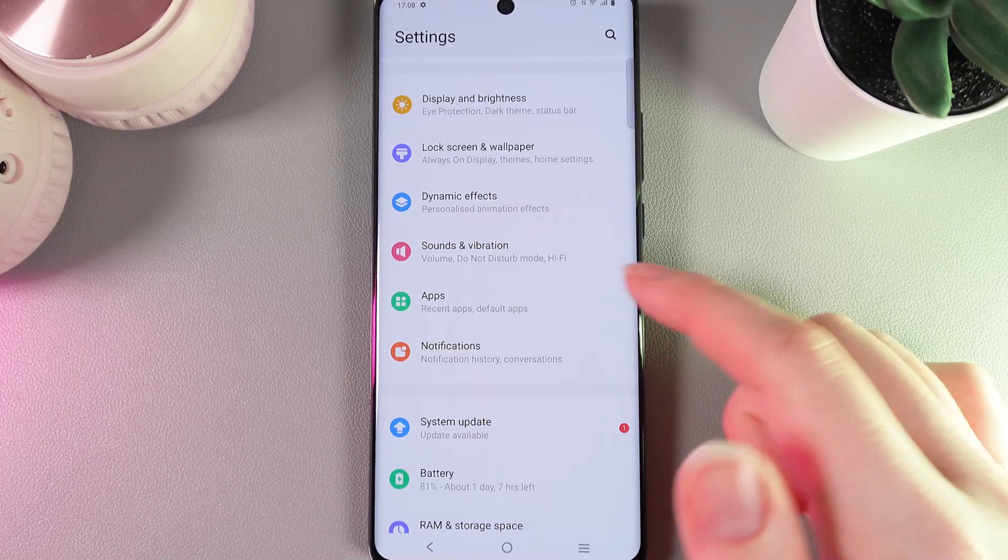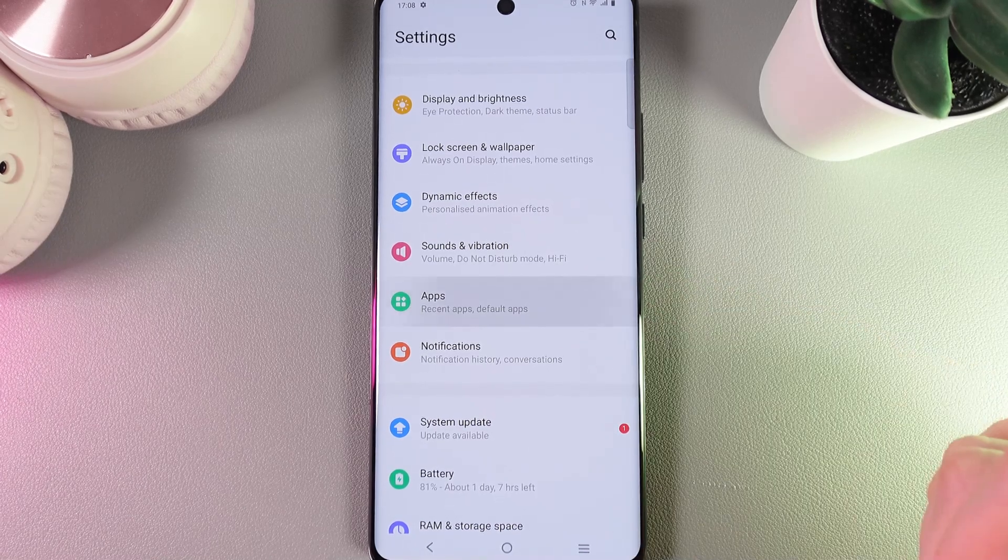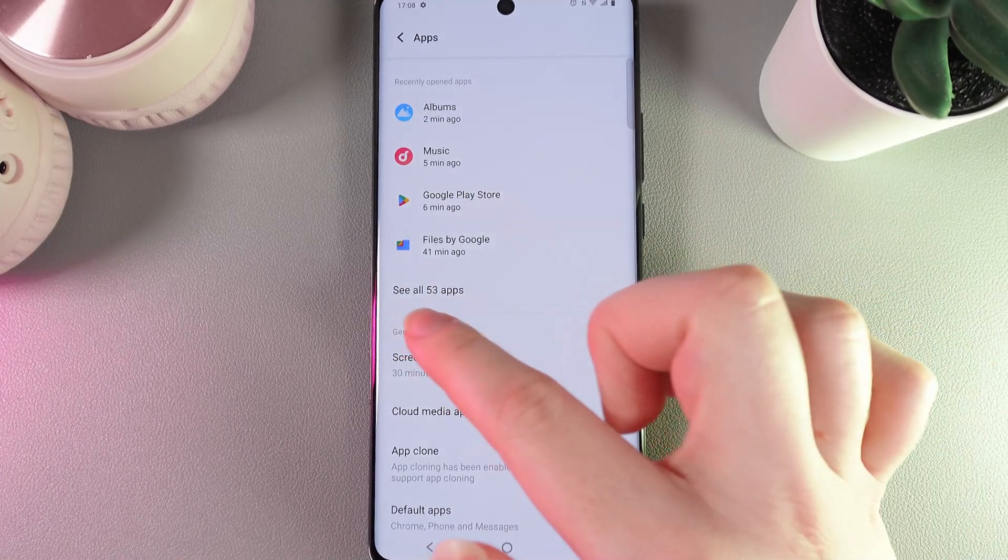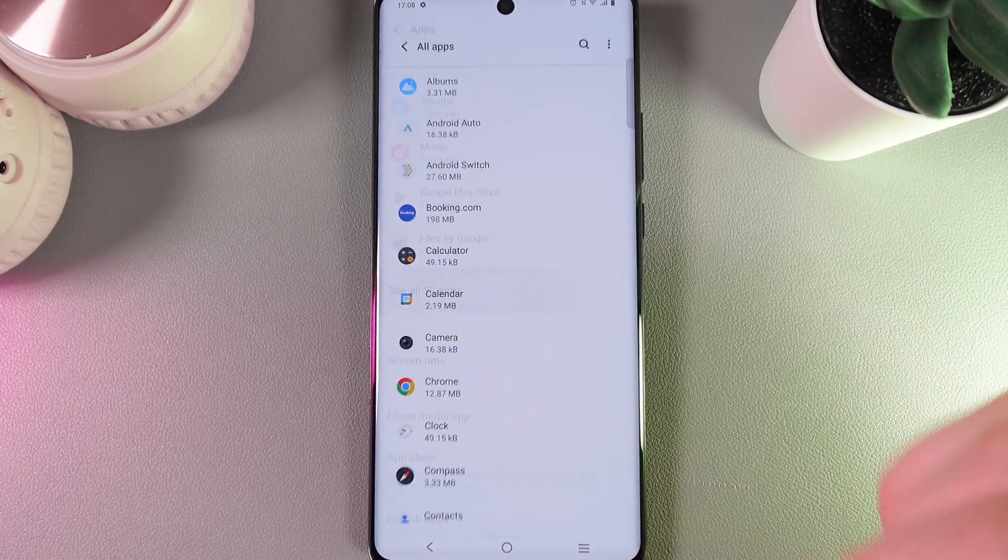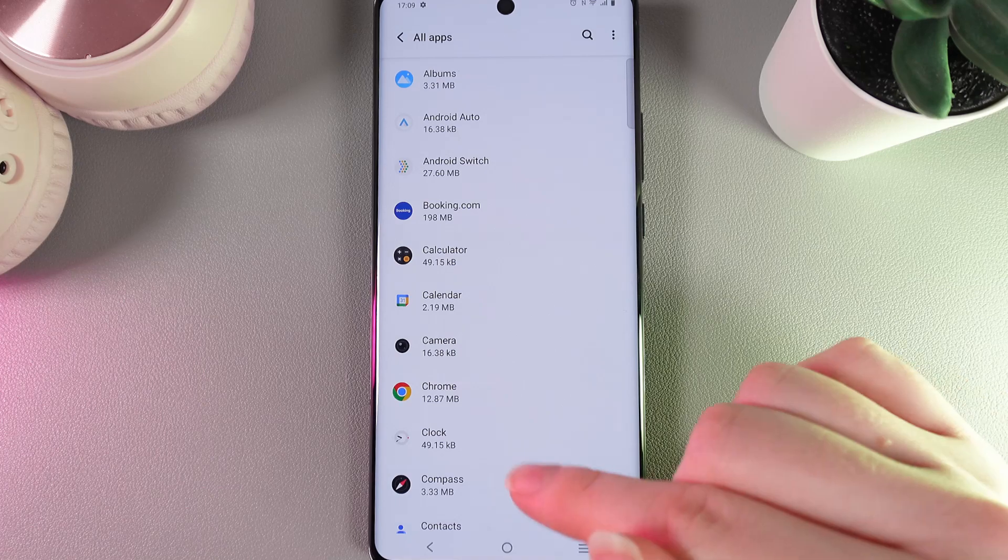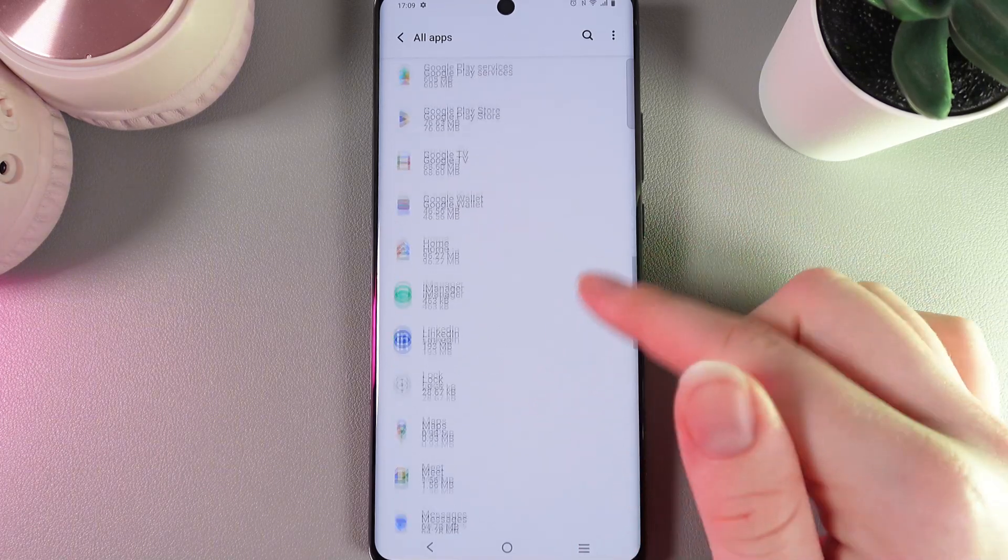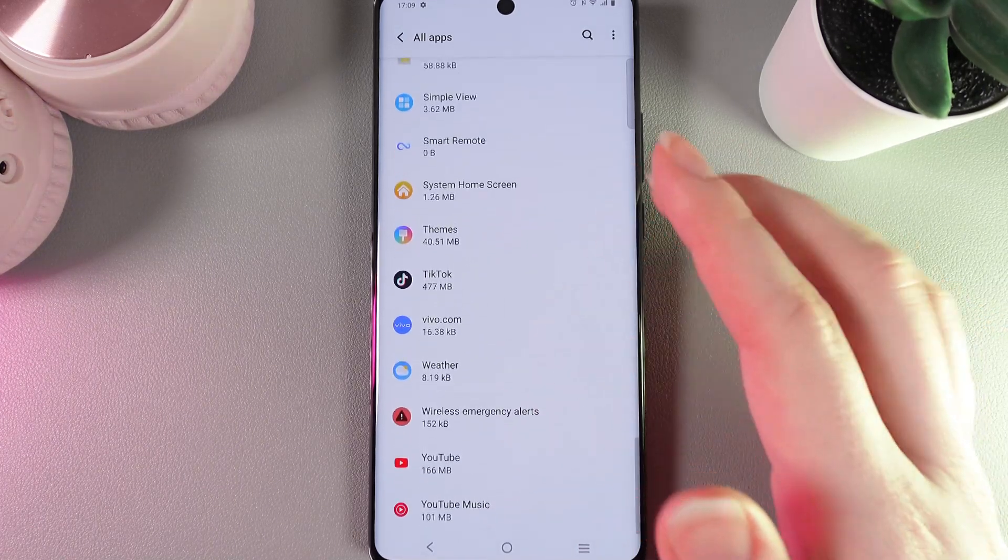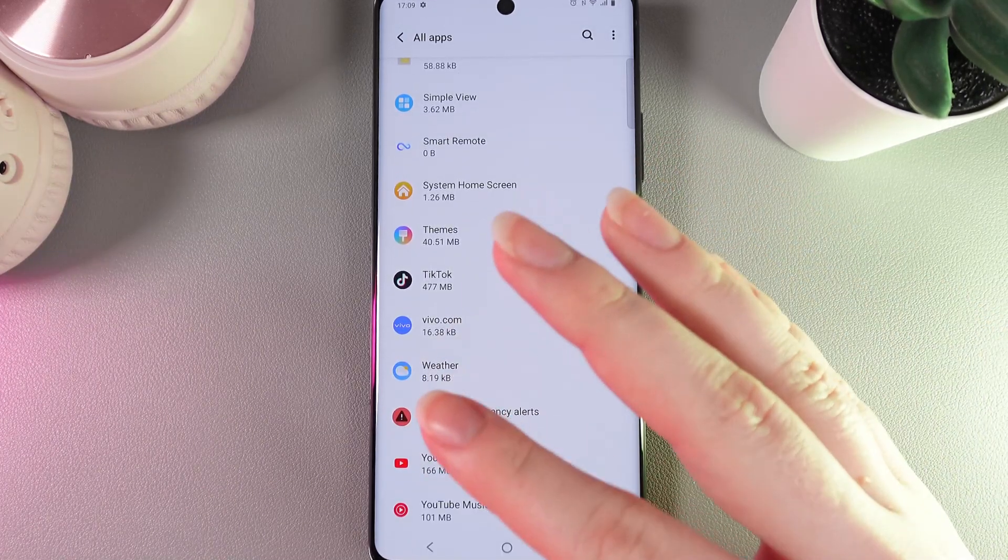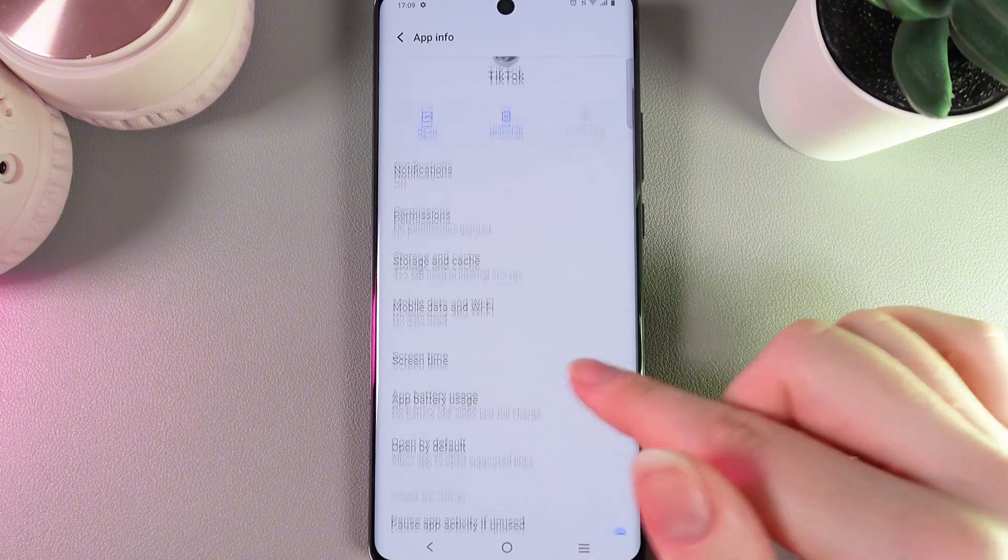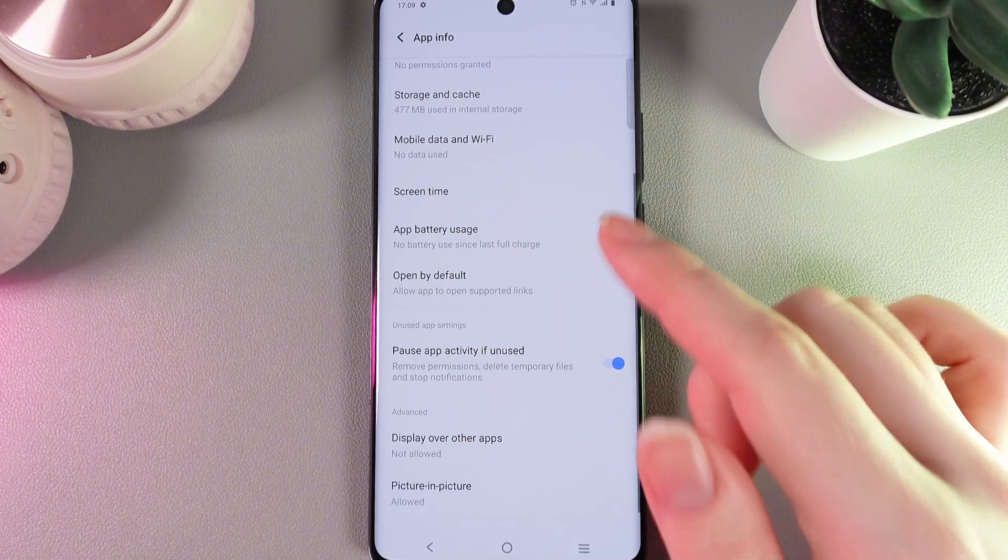The tab is named Apps - click on it and here click on this button to see all of the applications. Here we would need to find the application that you're exactly looking for, for example TikTok.